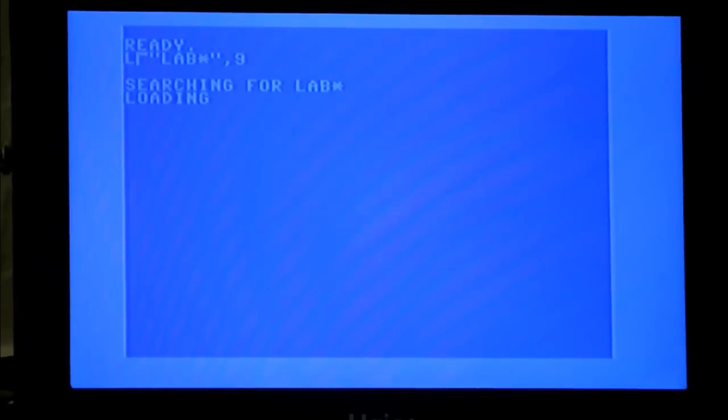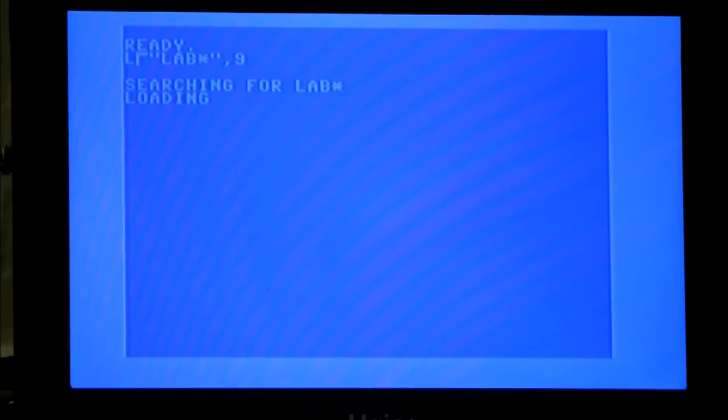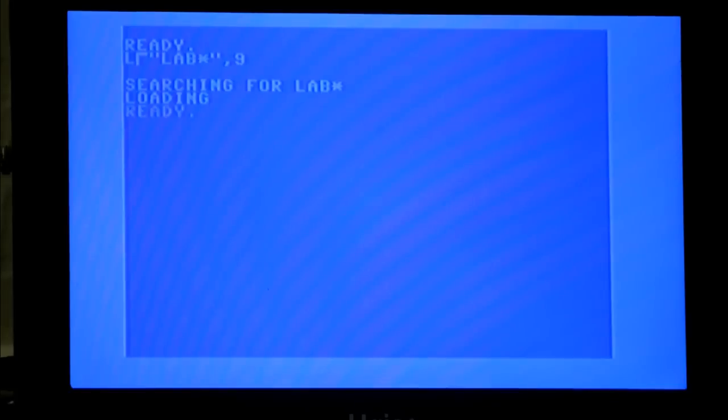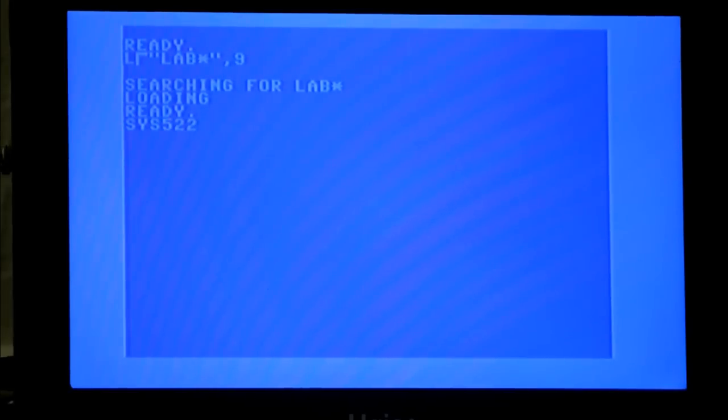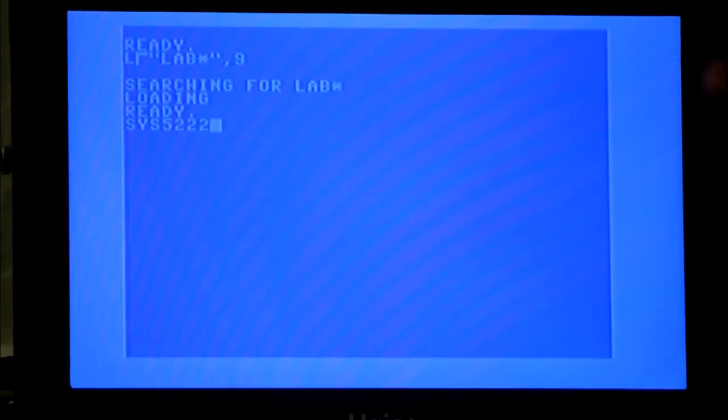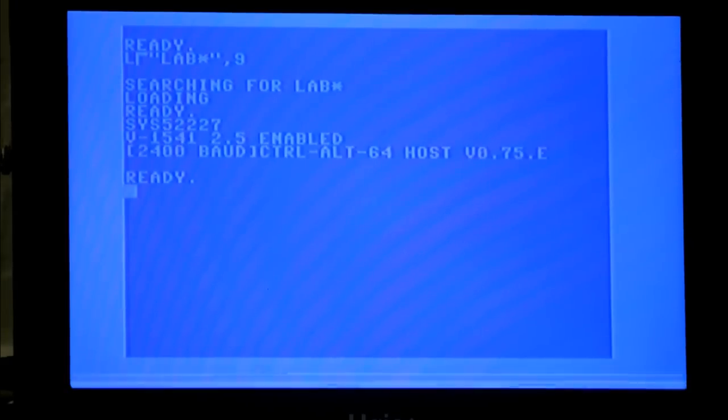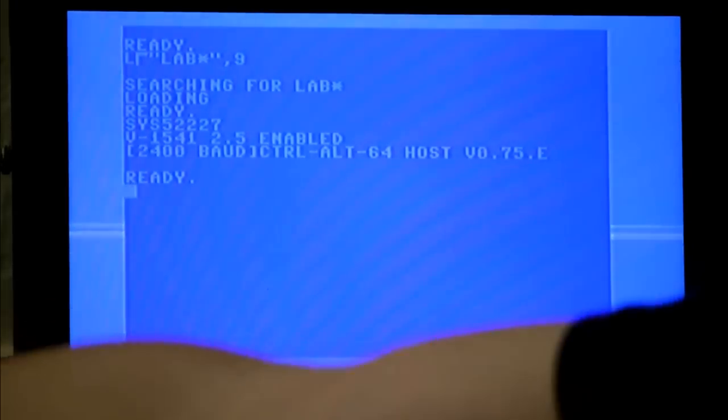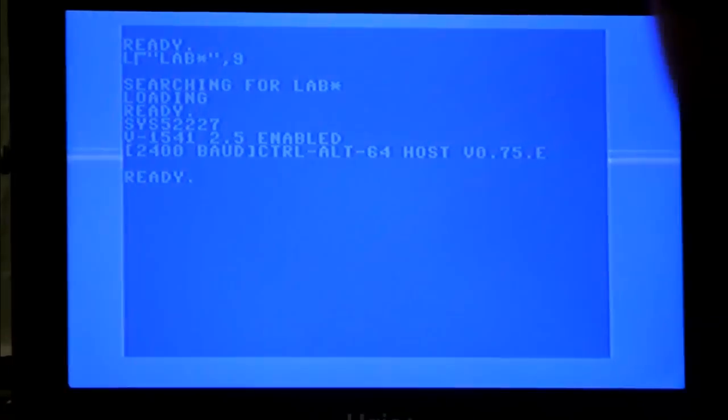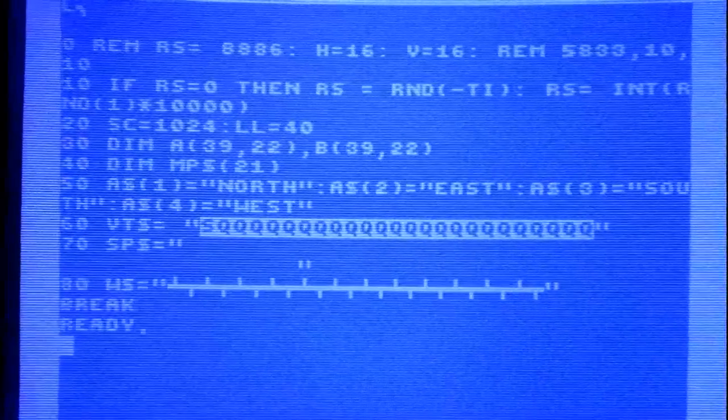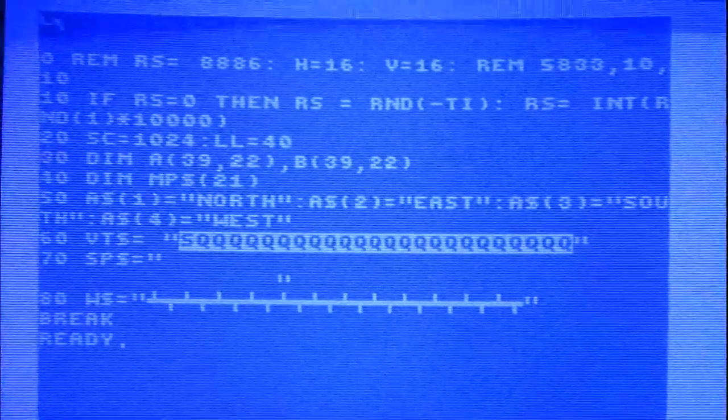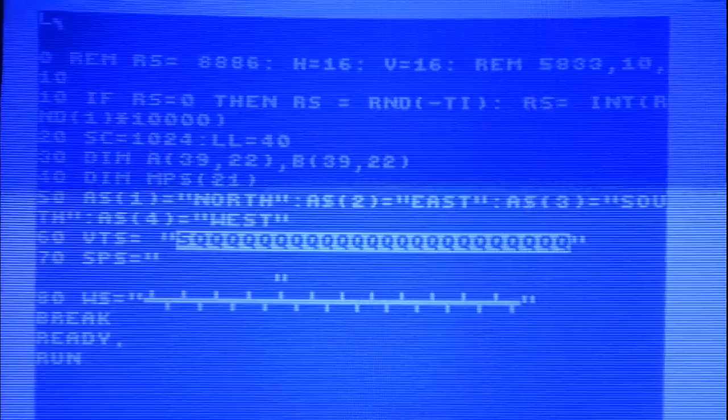Yeah, the serial bus conflicts with the RS-232 port. It's a documented thing in the Programmer's Reference Guide. So we're back, and it looks like we're done loading. So now you can see the program is there. Just type Run.